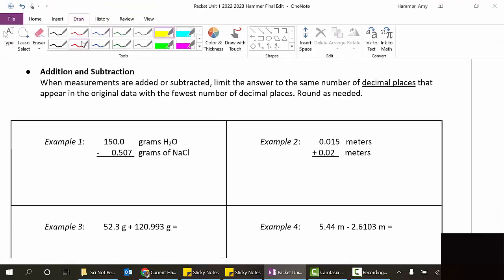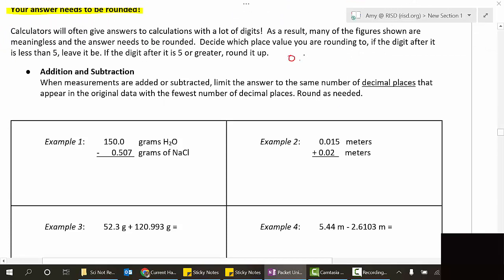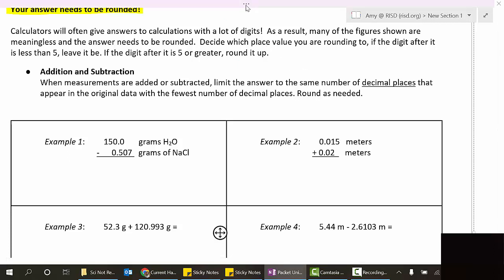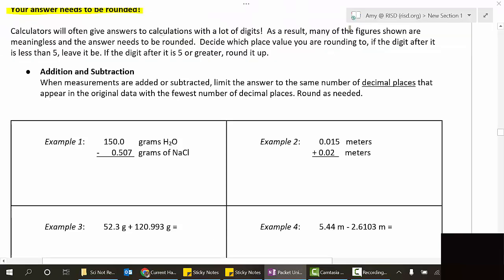For example, you might do a calculation and your calculator tells you the answer is 0.33333333 - you might not actually know it to that much precision. So we're going to look at our answers and round them. We'll decide what place value we're rounding to and follow normal rounding rules: if the digit after it is less than five, leave it; if the digit is five or greater, round it up. Now we'll begin with the addition and subtraction rule.